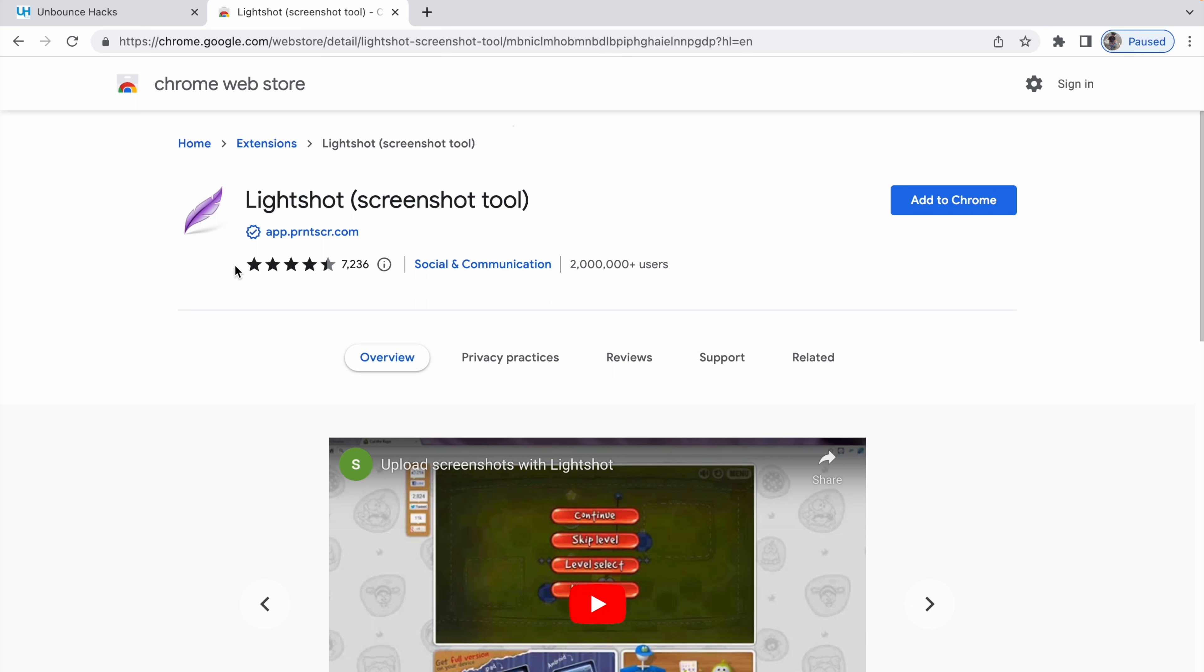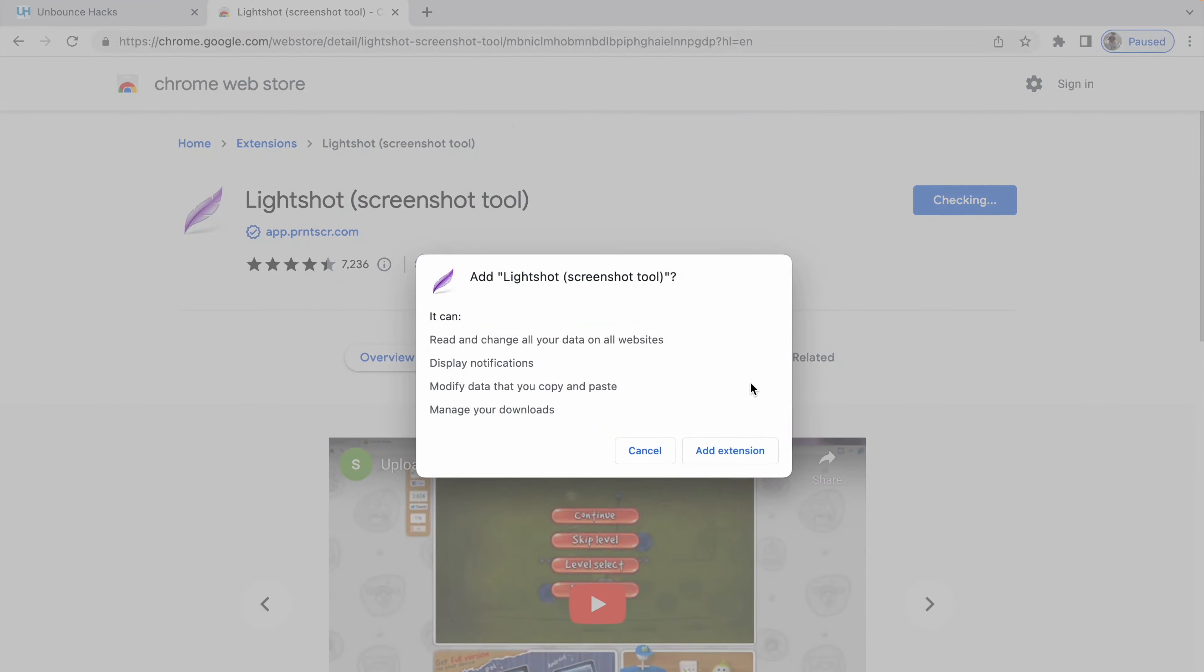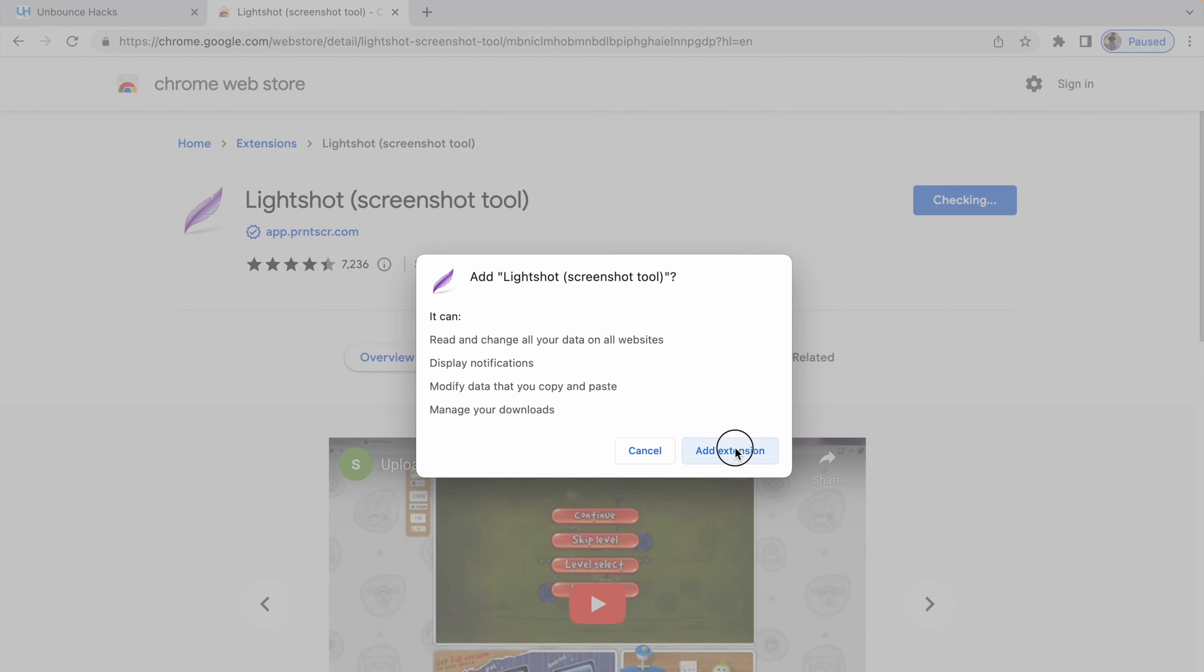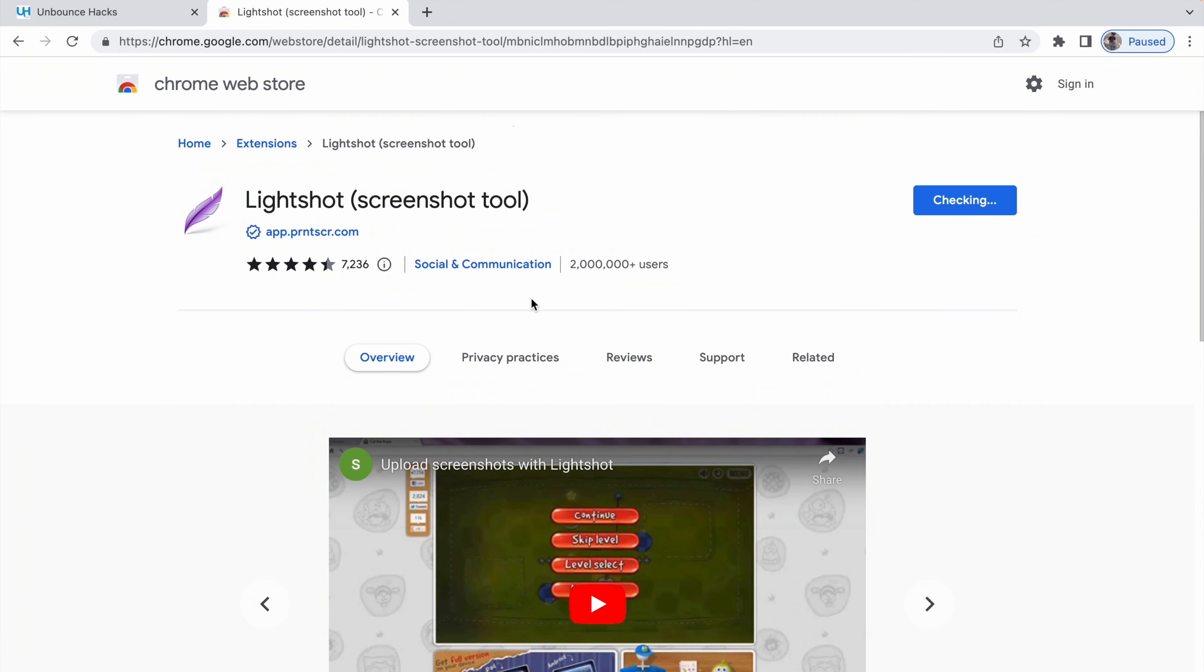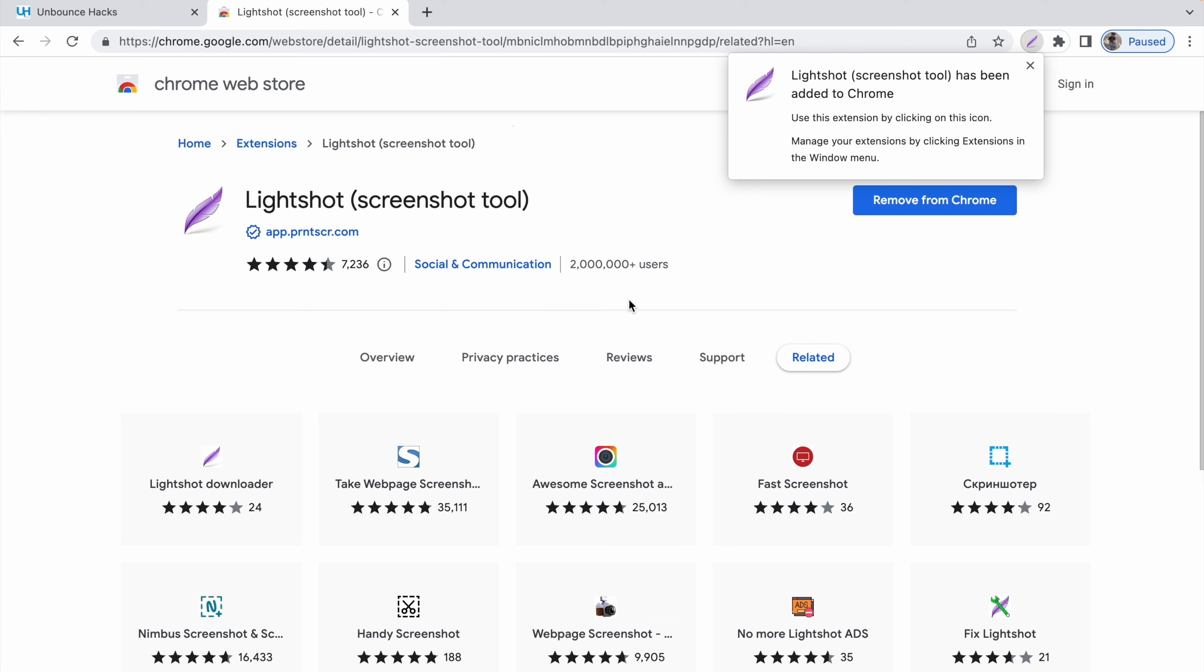You will be redirected to this LightShot screenshot tool extension. You can see it has got a good rating and good number of reviews, so it's good and safe to use. It's been downloaded by over 200,000 people, so you can click on add Chrome extension.